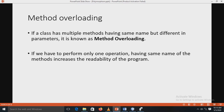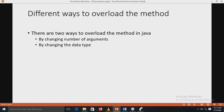Now let's look at method overloading and method overriding one by one. If a class has multiple methods having the same name but different parameters, it is known as method overloading. If we have to perform only one operation using the same method name, it increases the readability of the program — same operation but different methods.